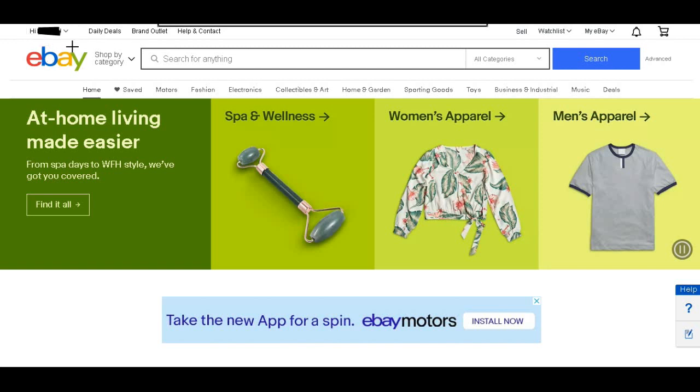Welcome back to Inside the Box. Today I wanted to show you how to change your address on eBay. If you've moved or wanted to change your business address, in my case I just moved so I thought we could do this together.